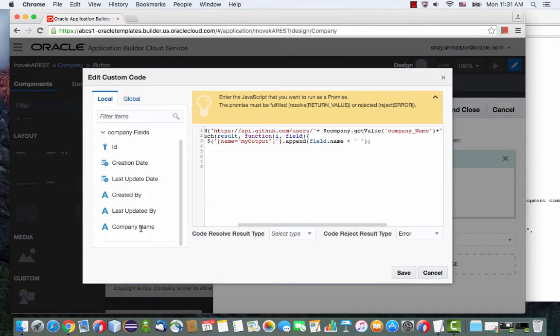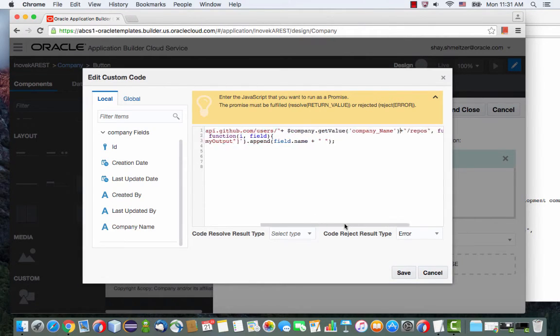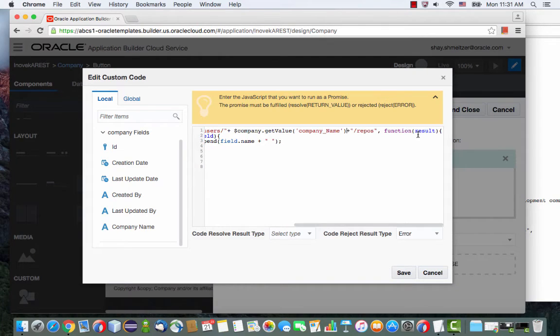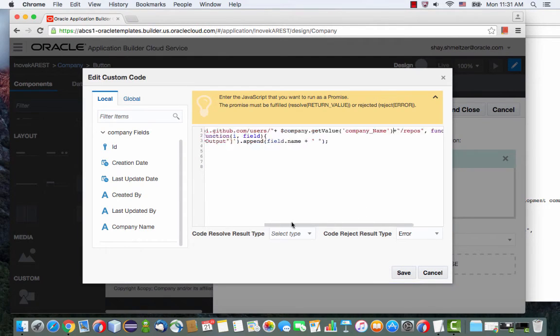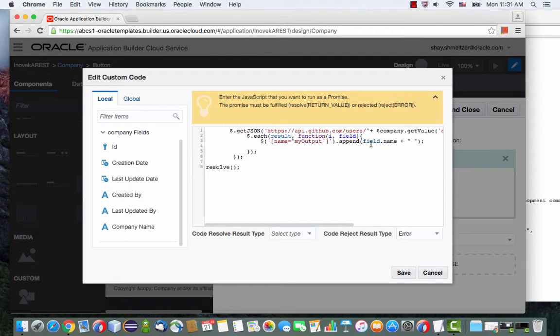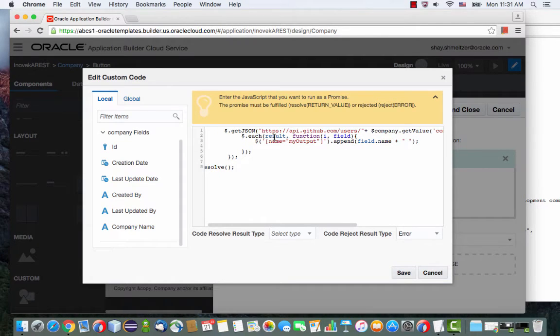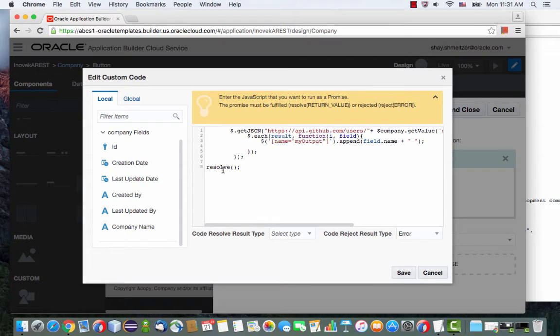Let's just click on it and we'll get this expression in here that returns the company name. So we're calling this REST service URL. The results are returned into here. And then we're parsing the results. We're picking up the name of the property called name, and we're doing it for each one of the results that are being returned. And then we're returning resolve.